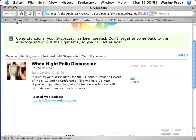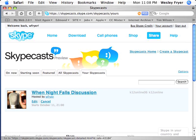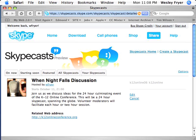In order to find that Skypecast, I'll be able to click on 'Your Skypecast' and find the link that says 'When Night Falls Discussion.' This web address I can then copy and paste into another web page, email to other people, post to my blog — whatever I want to do — and people will be able to come to this web address and join this Skypecast.